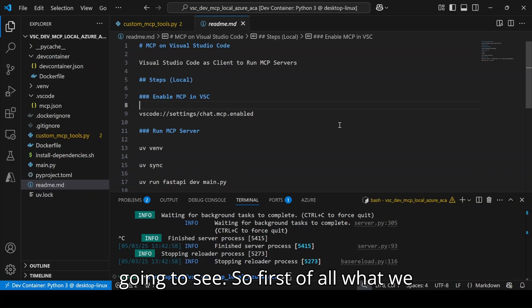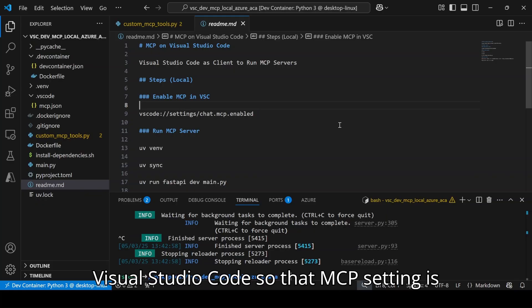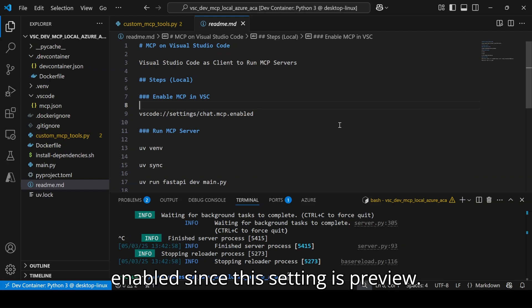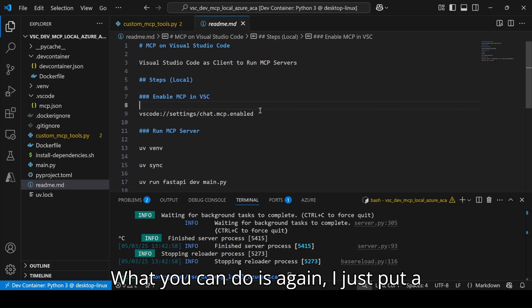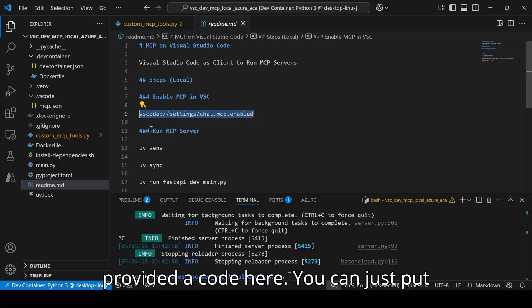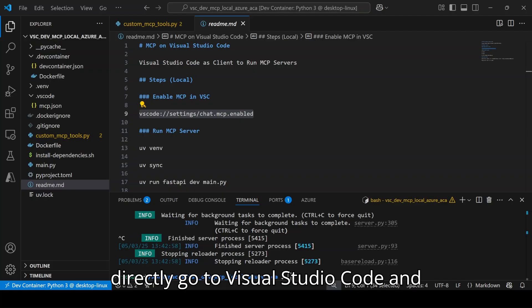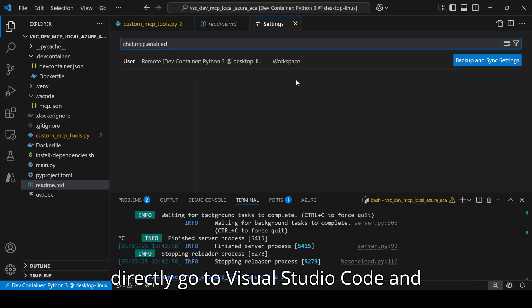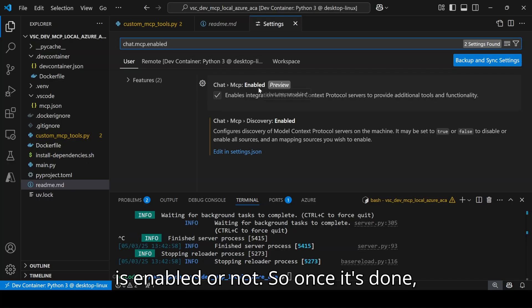First of all, what we have to do is update our Visual Studio Code so that MCP setting is enabled since this setting is in preview. I've provided a code here you can use. You can just put this code and go directly to Visual Studio Code and it's going to tell you if your MCP is enabled or not.